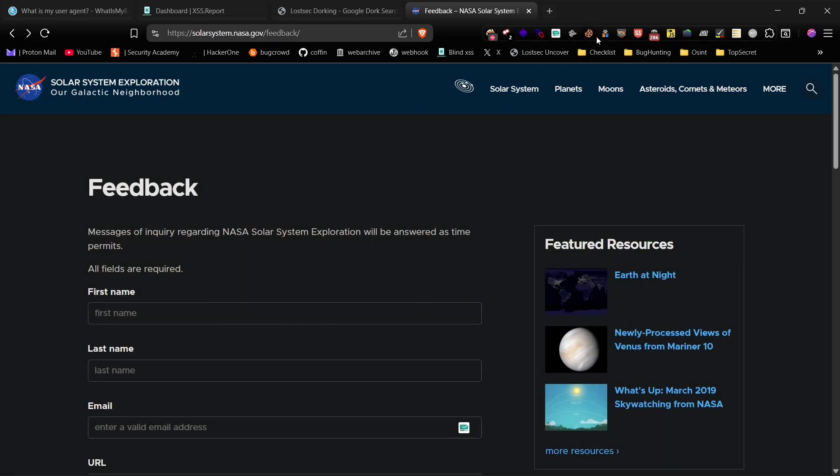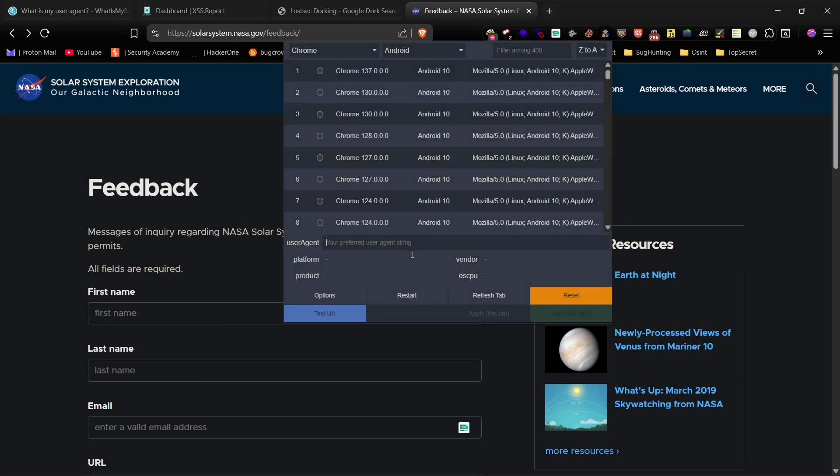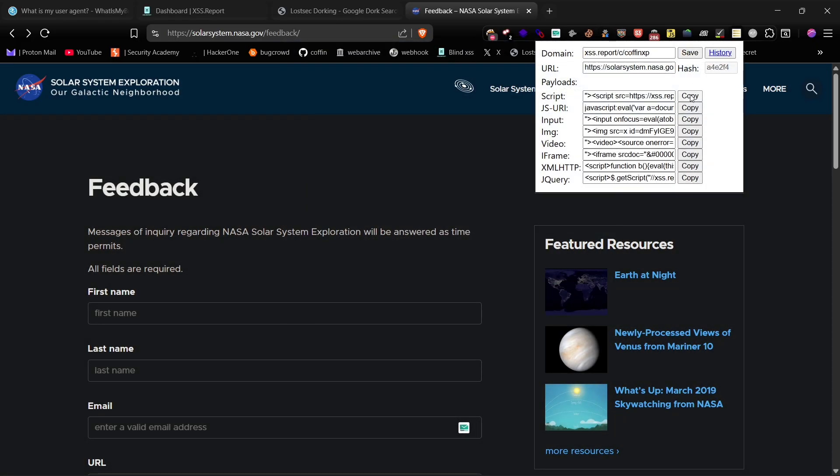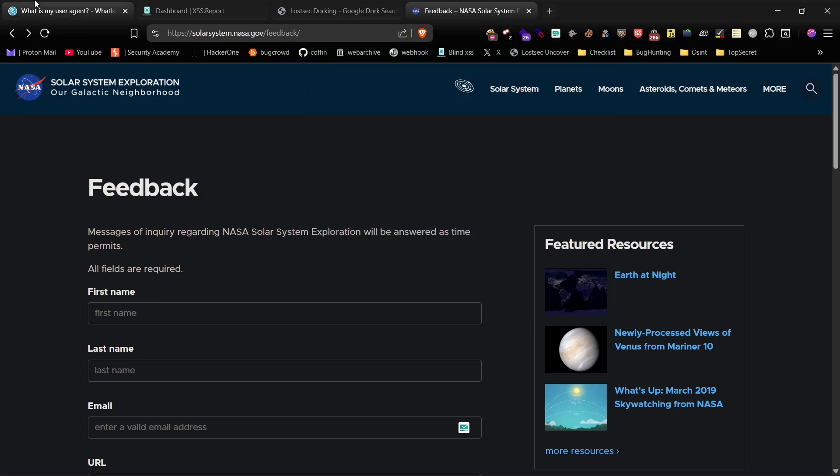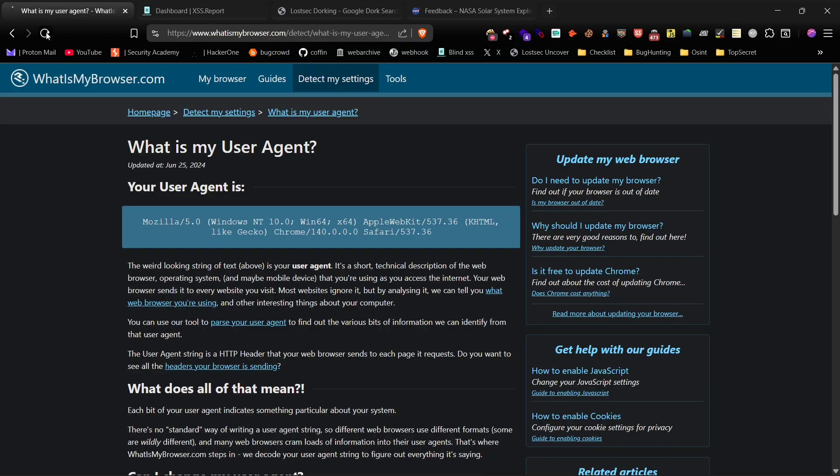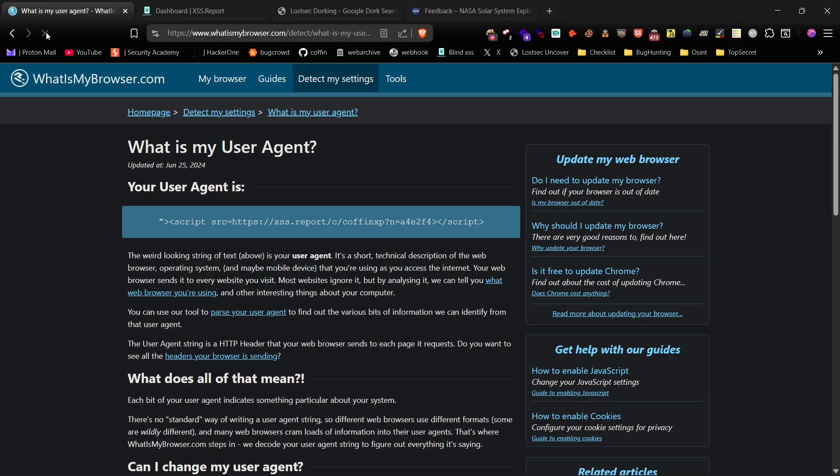If you don't want to use burp suite every time, you can use a user agent switcher browser extension. Simply copy your blind XSS payload, and set it as your custom user agent string. And use this site to verify your user agent.